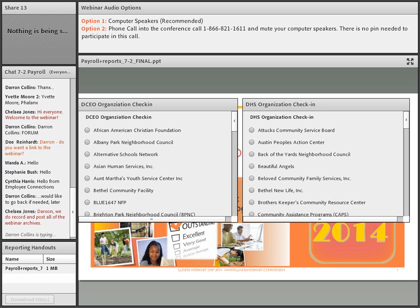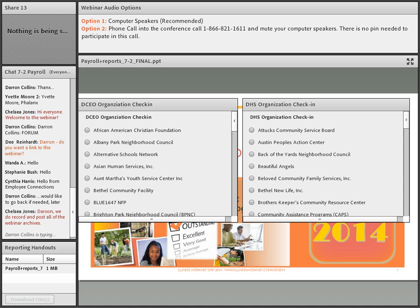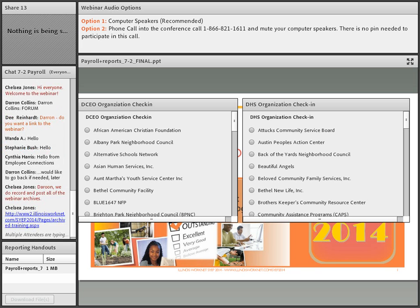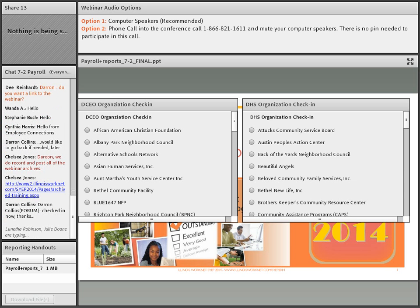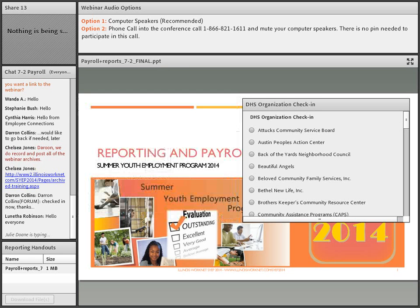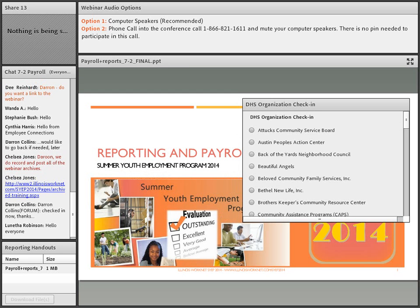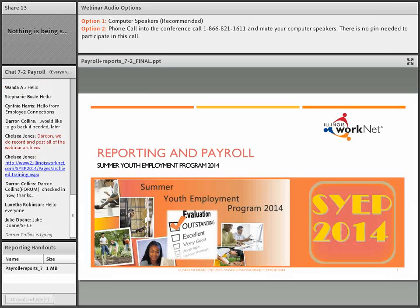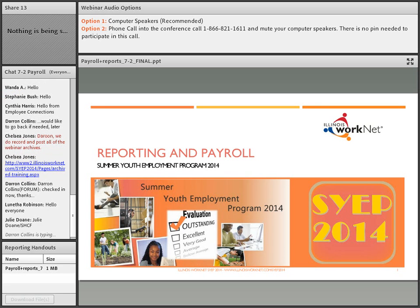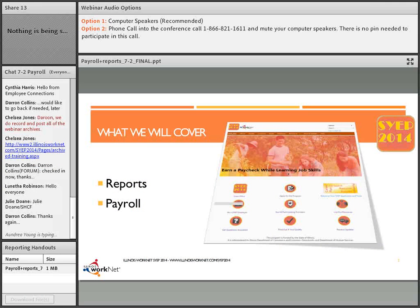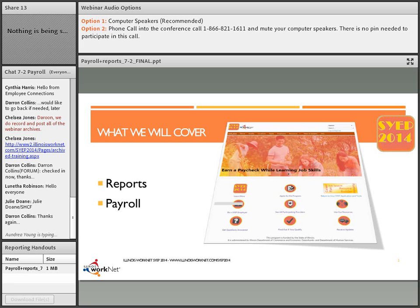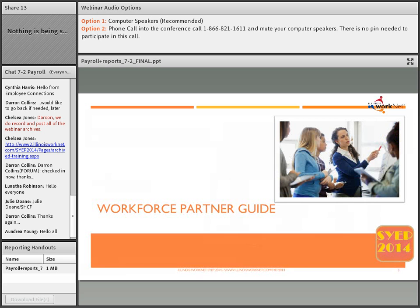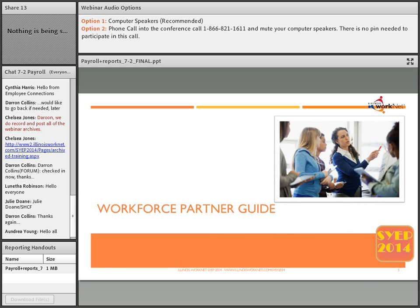I will be moving the organization check-ins out of the way. If you have not already checked in, please do so very quickly. This session is on reporting and payroll for Summer Youth Employment Program 2014. Both of these items are in process to be added to the website hopefully very soon. We're moving rapidly to get everything working appropriately.